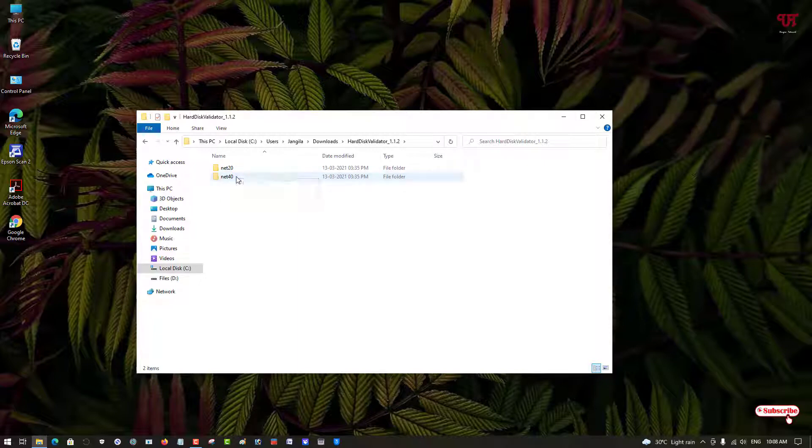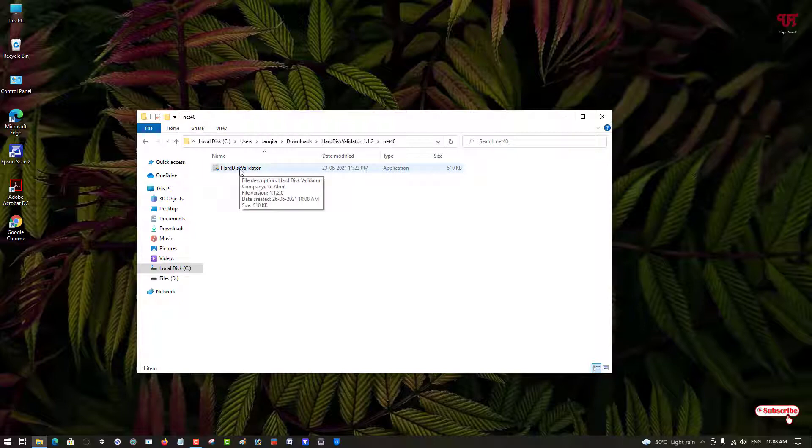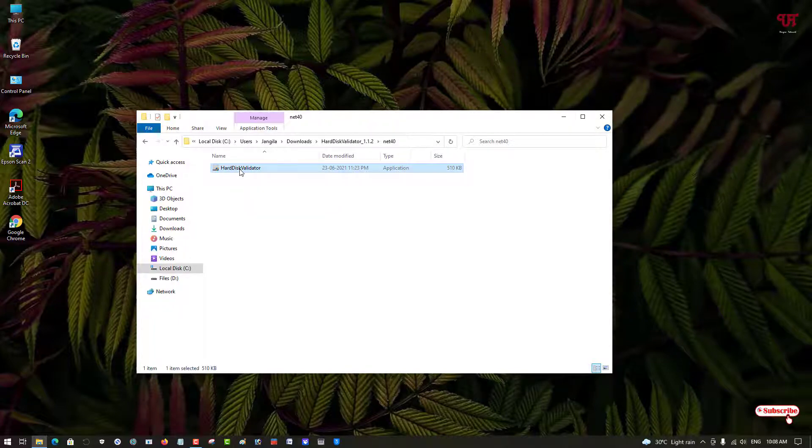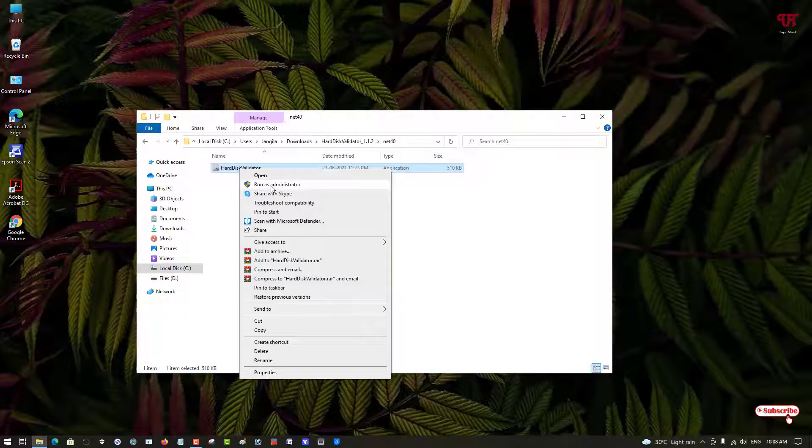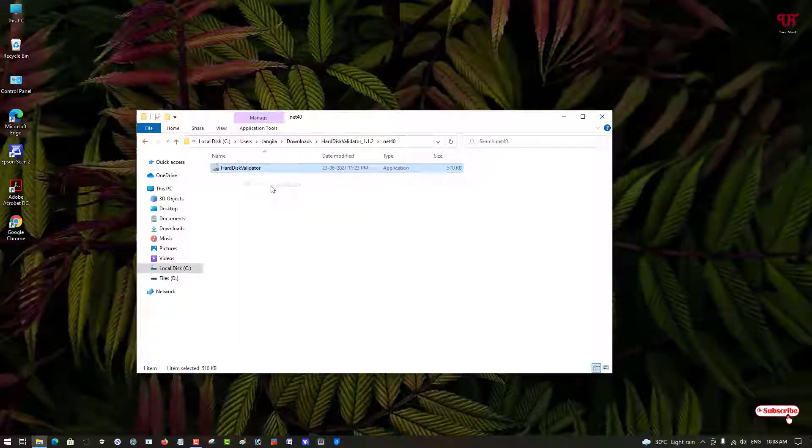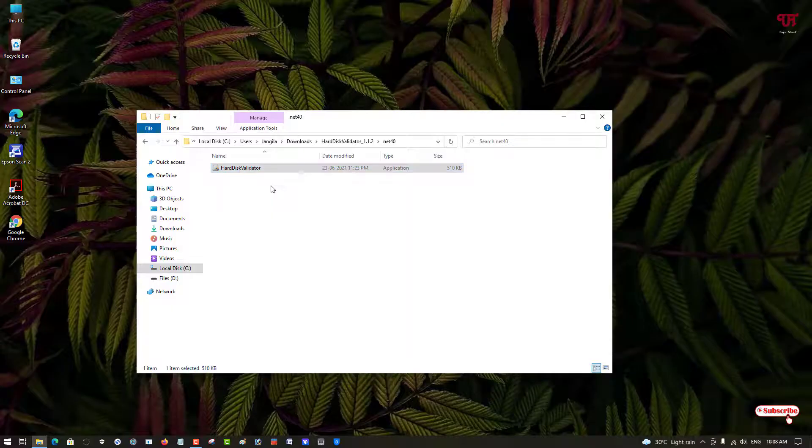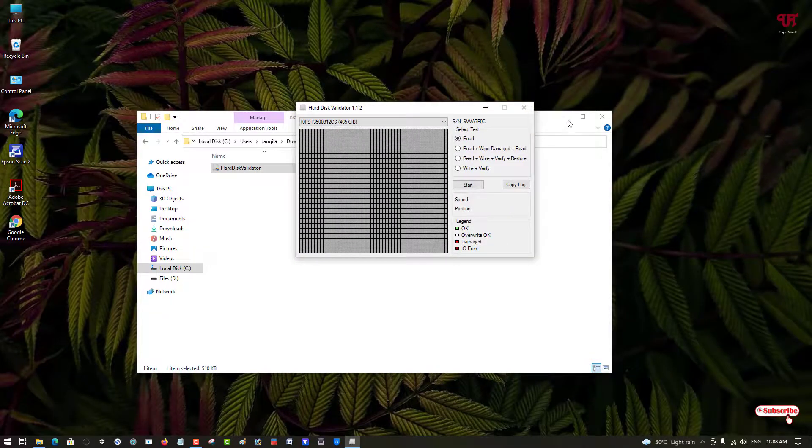Now you will see two options here, net 2.0 or net 4.0, just open any one which you probably would like. So here you can see Hard Disk Validator application. A good thing is that you don't need to install it, so you can directly run it. Just right click on it and click on run as administrator.